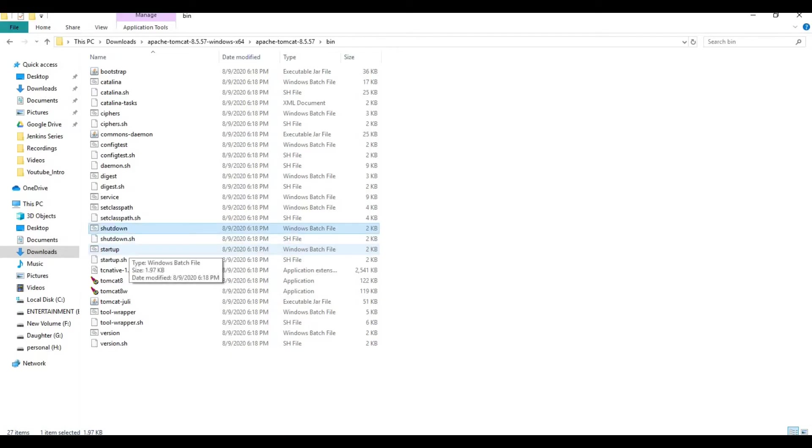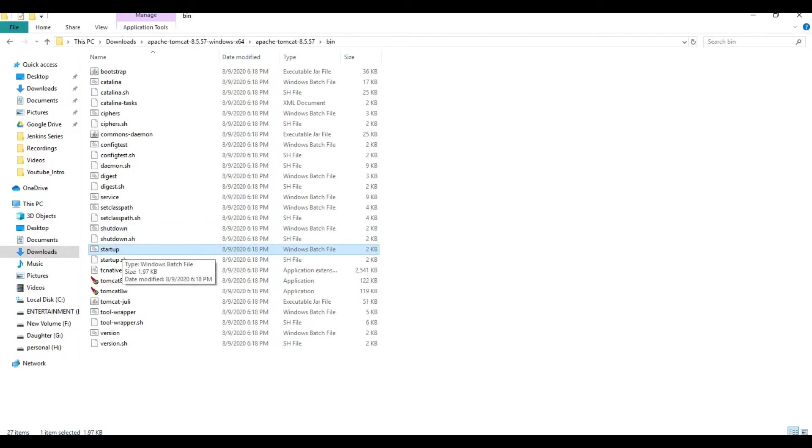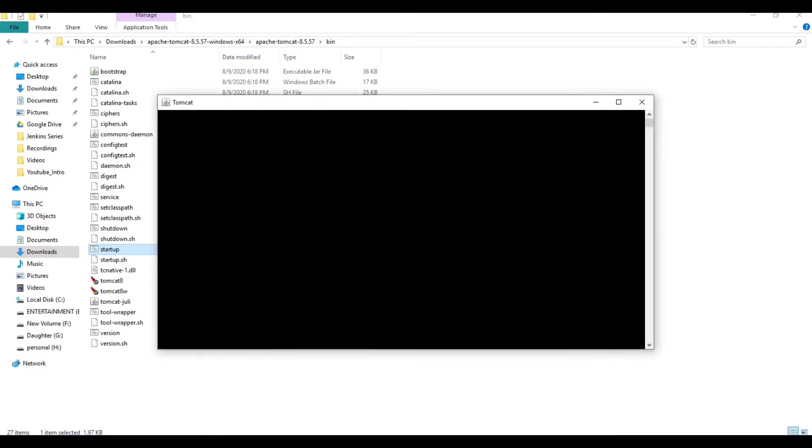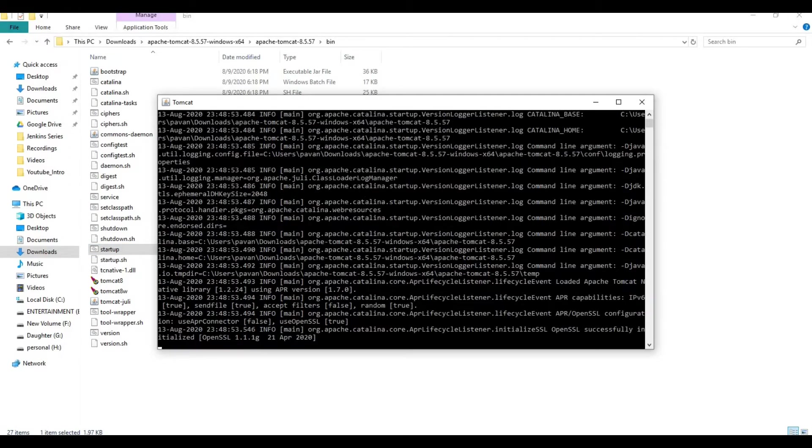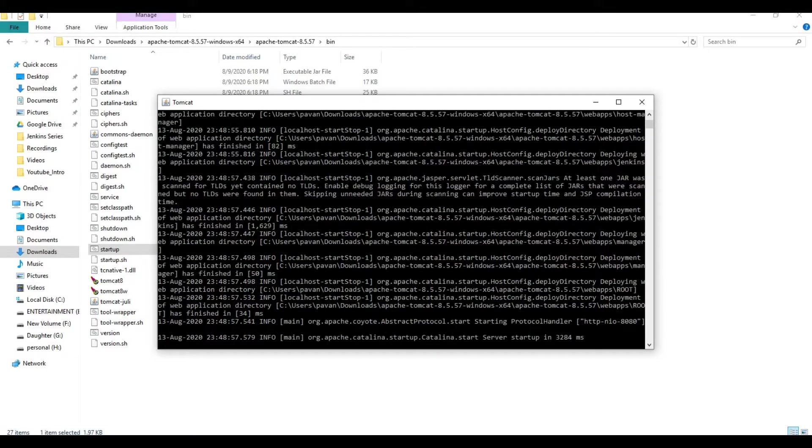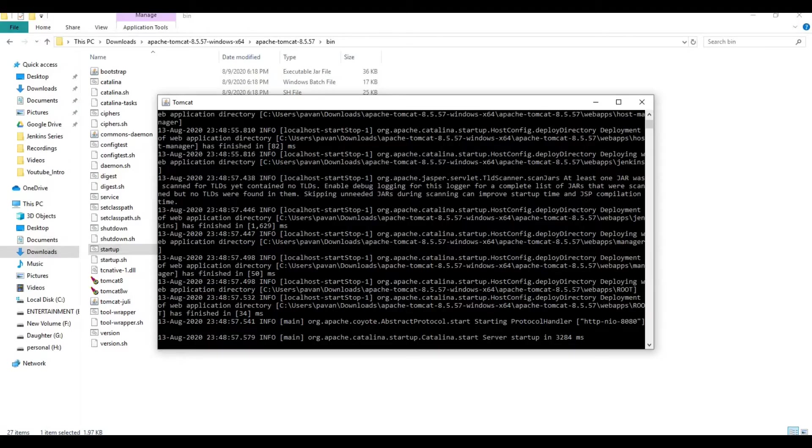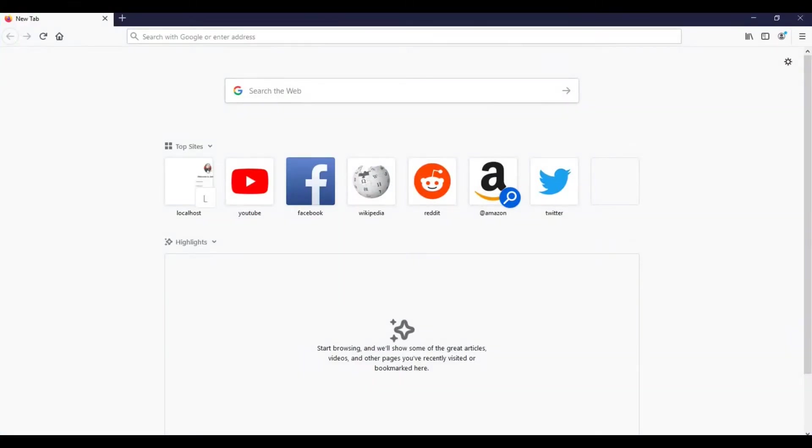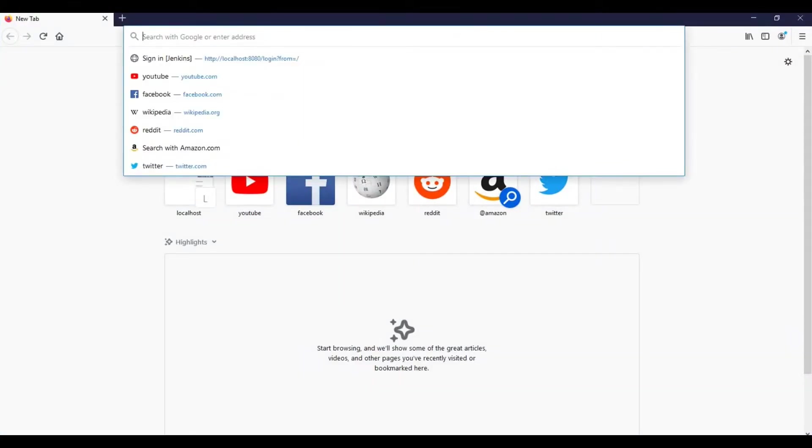Since it's already shutdown, I am going to start it. Just double-click on the startup command script. This will bring up your Jenkins web application. It has started in 3284 milliseconds.